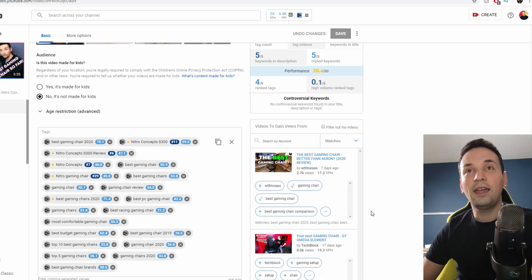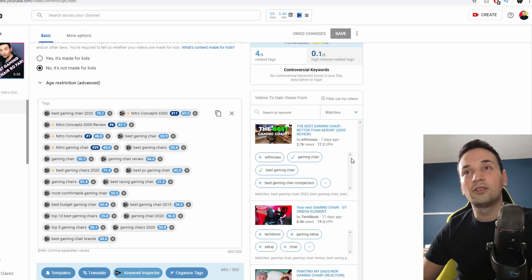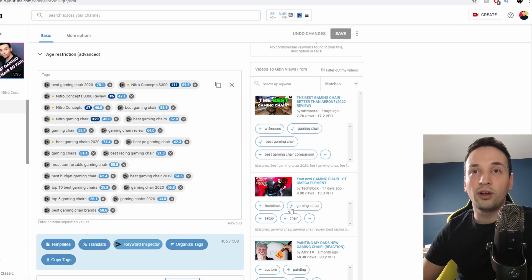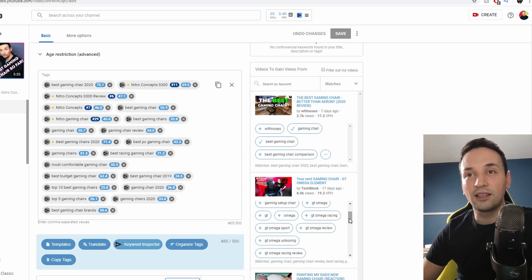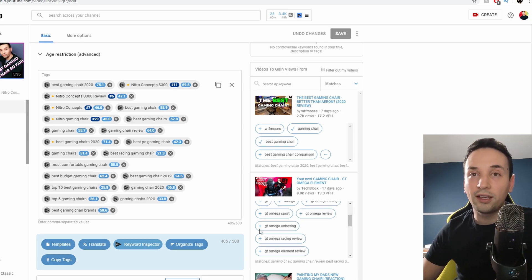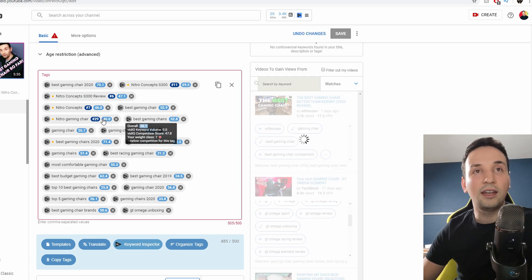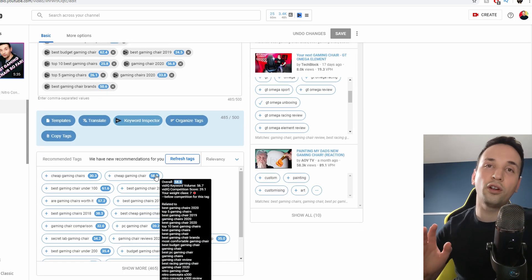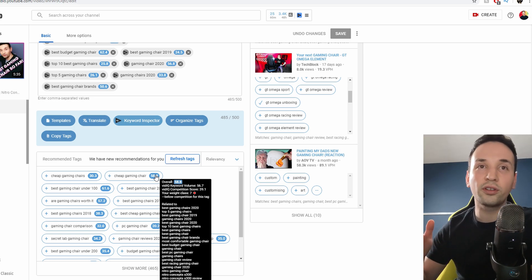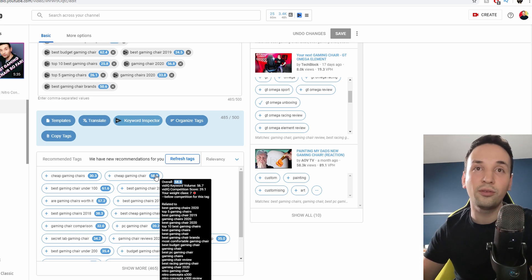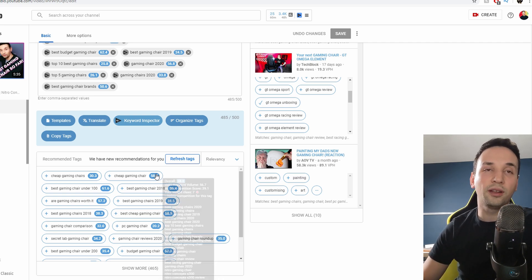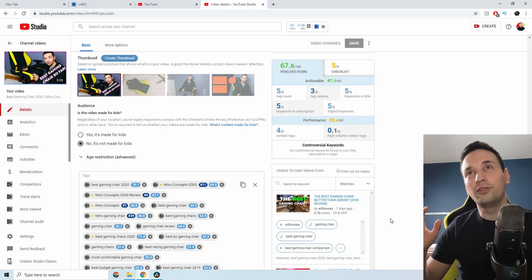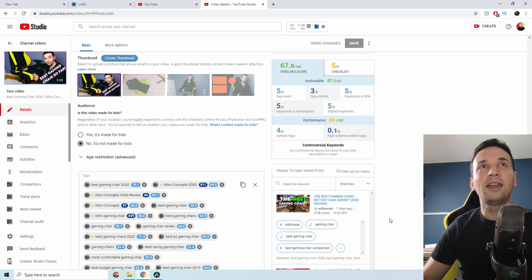Always keep an eye on this — it makes sure you have everything needed before publishing your video. Down here we also have more tag suggestions; for example, 'next gaming chair.' I can look at these keywords and just click the plus button and they'll be added straight to my tags. The numbers you see are the overall score, taking into account keyword volume, competition, and all that — so pick the high-scoring ones.